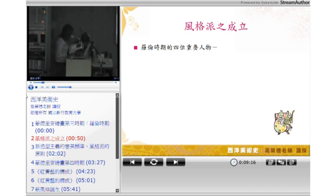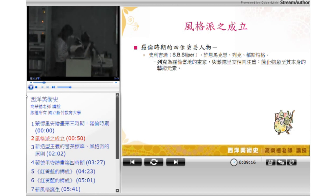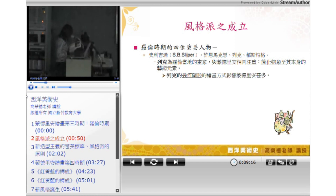在这个时期，他结识了生命中四位重要人物：史利、吉普、许恩马克思跟列克和都斯伯格。列克为罗伦的当地画家，与蒙德里安关心着相同的问题，就是简化物像至其本身的艺术元素。他的几何图形的绘画方式影响蒙德里安甚多。